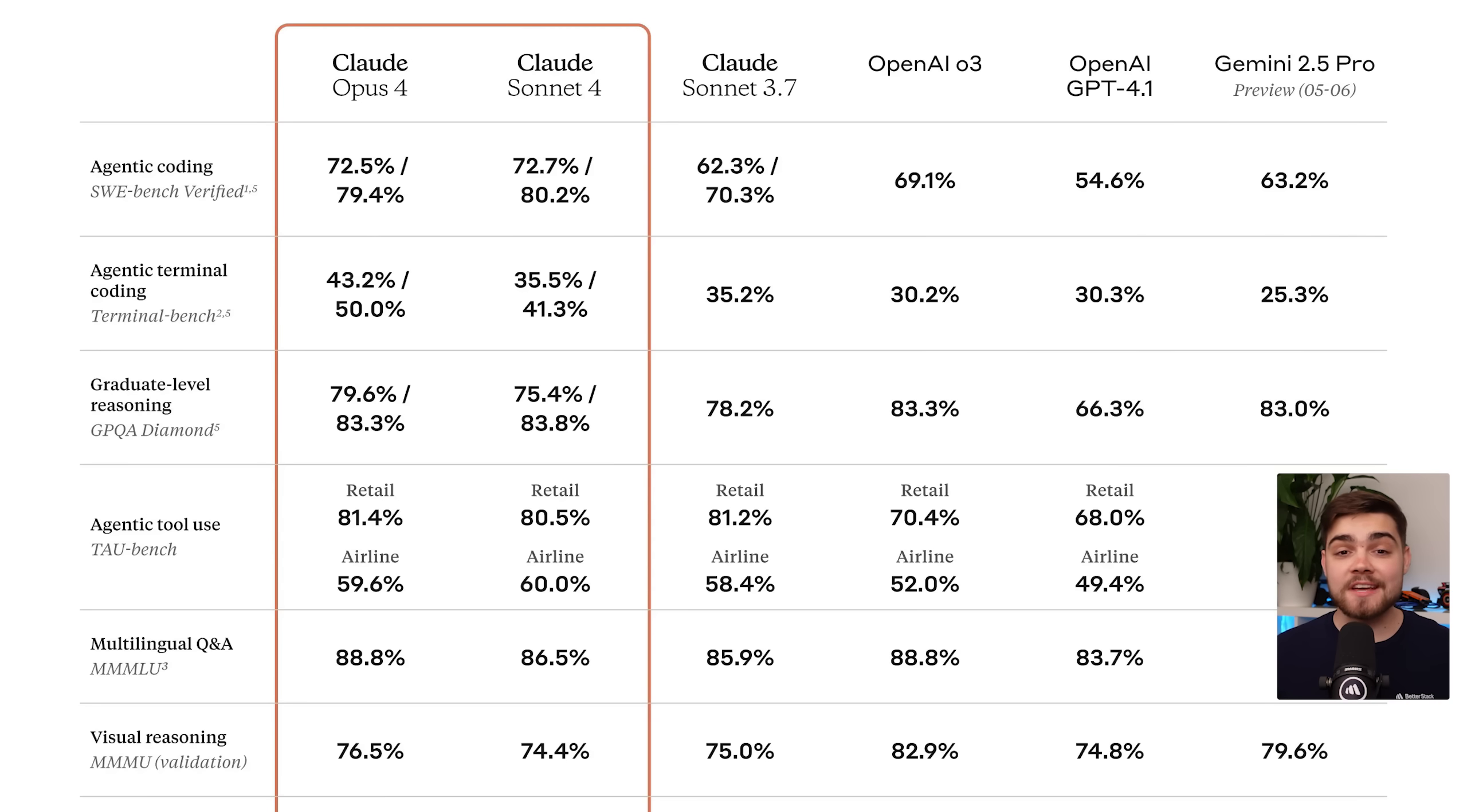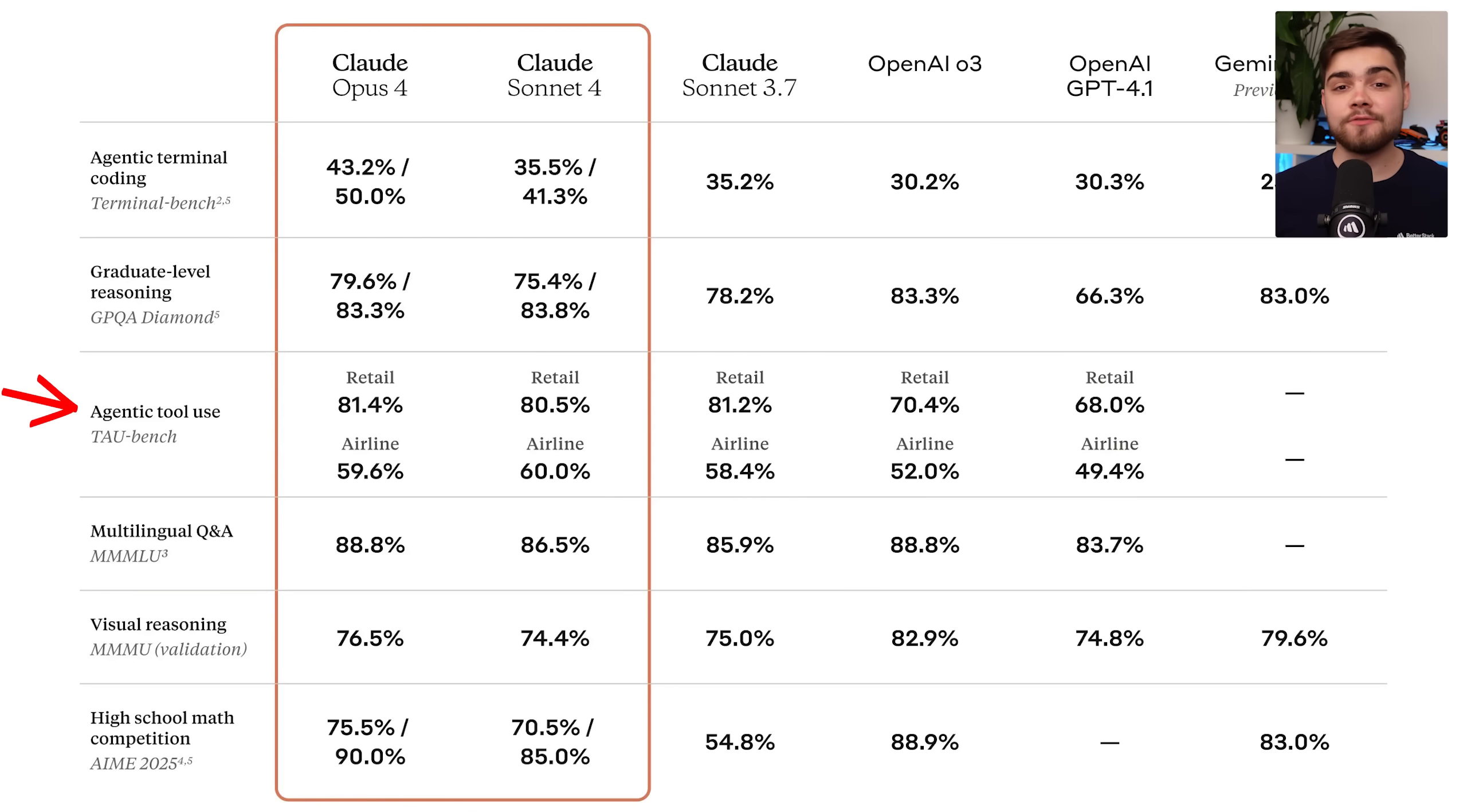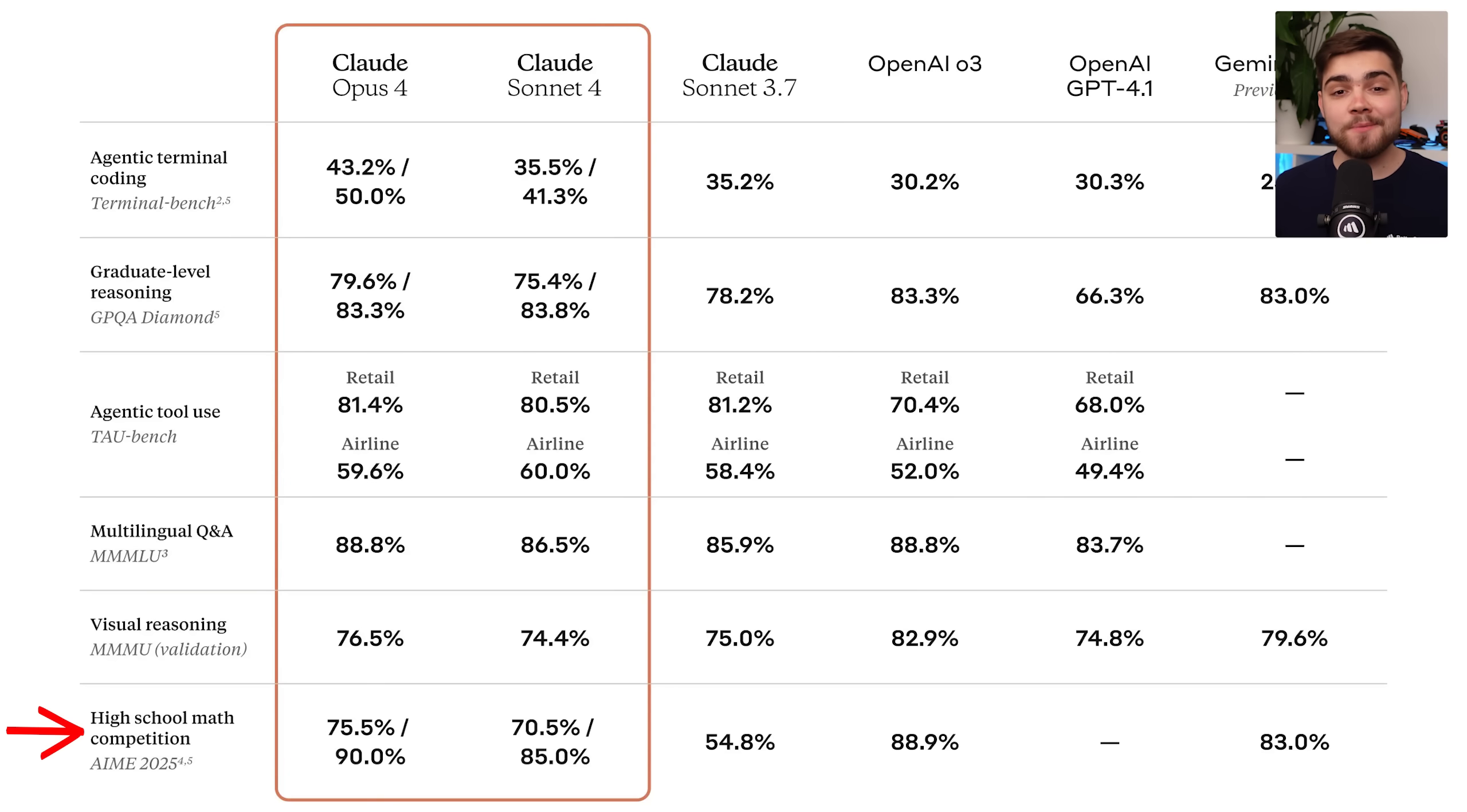You can also see when they use parallel test-time compute, they've achieved 80.2% with Sonnet 4. Now oddly, in a few other benchmarks like reasoning and visual reasoning, Sonnet 4 seems to be slightly lower than 3.7 Sonnet, but that is a very marginal amount. What is very impressive is the jump in high school math for both of the models.